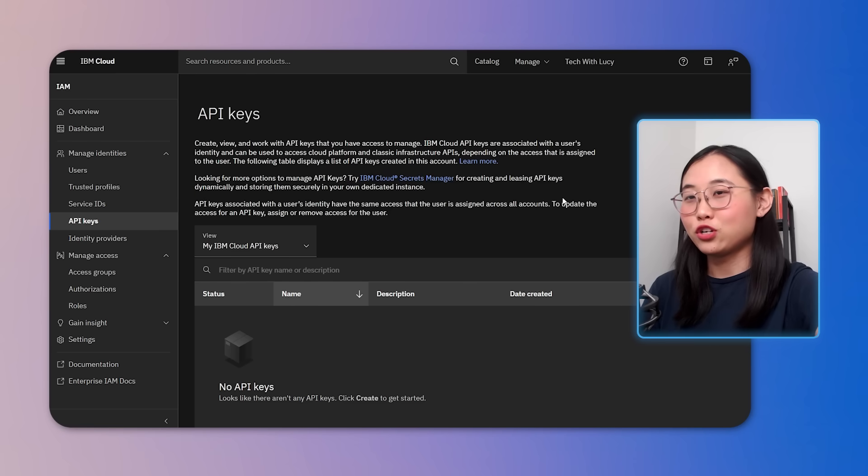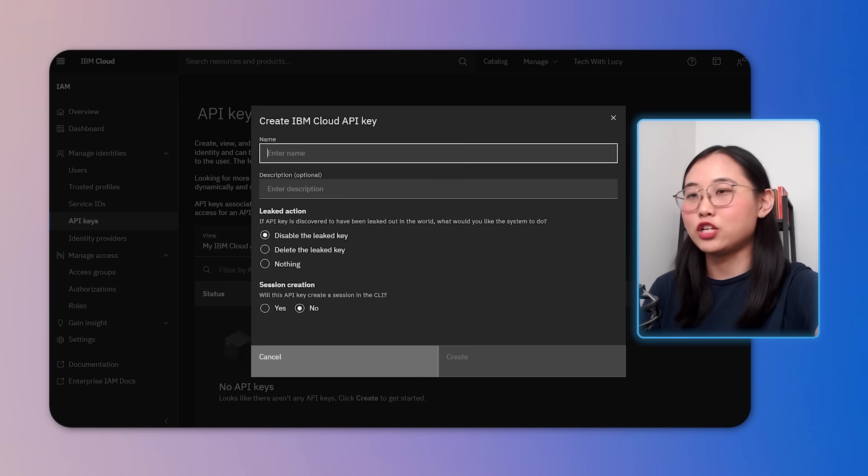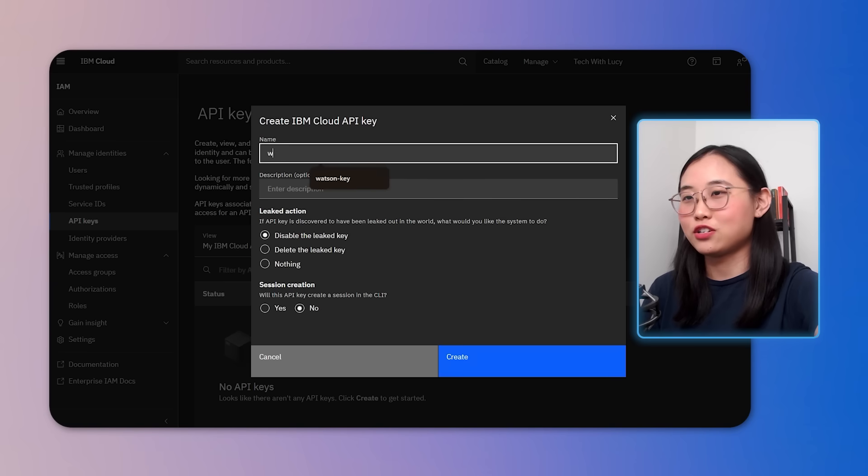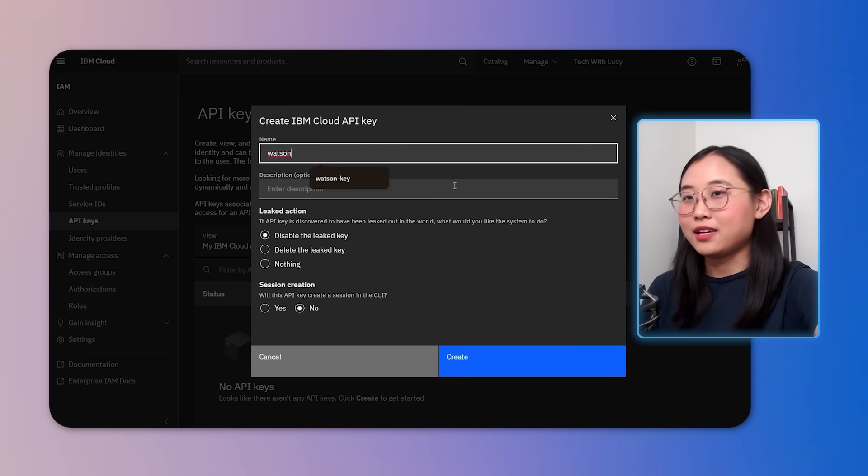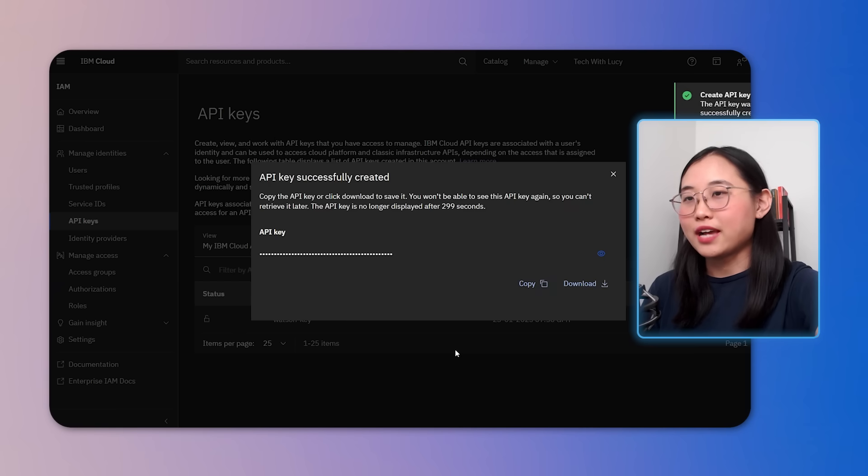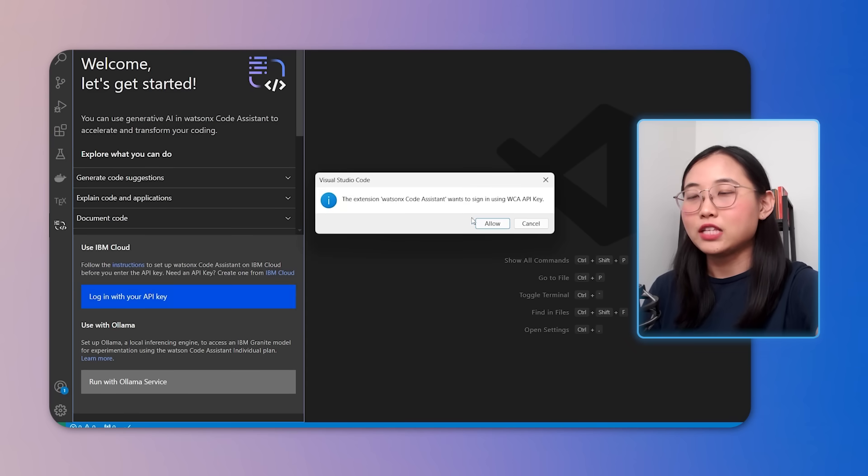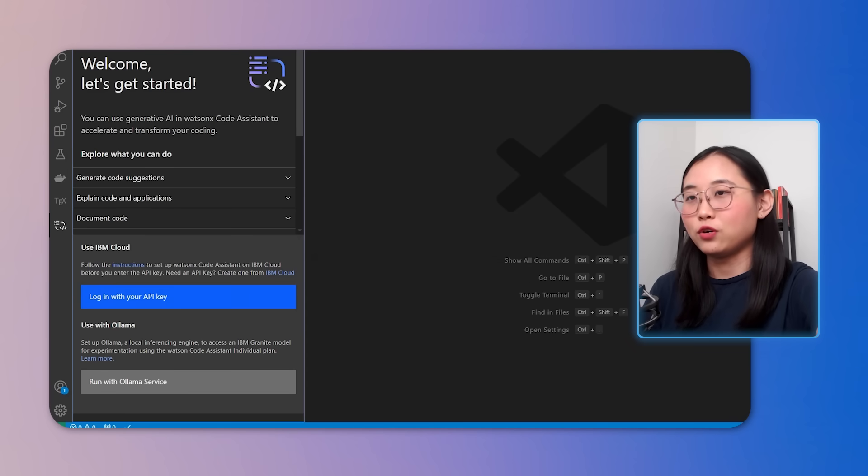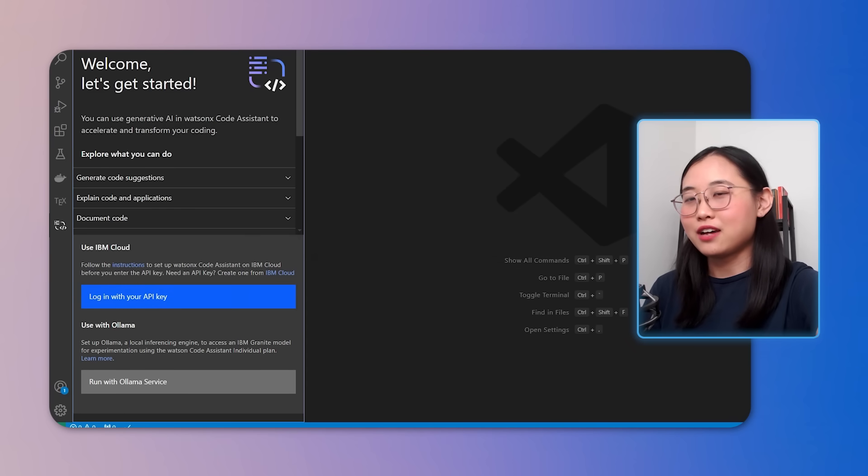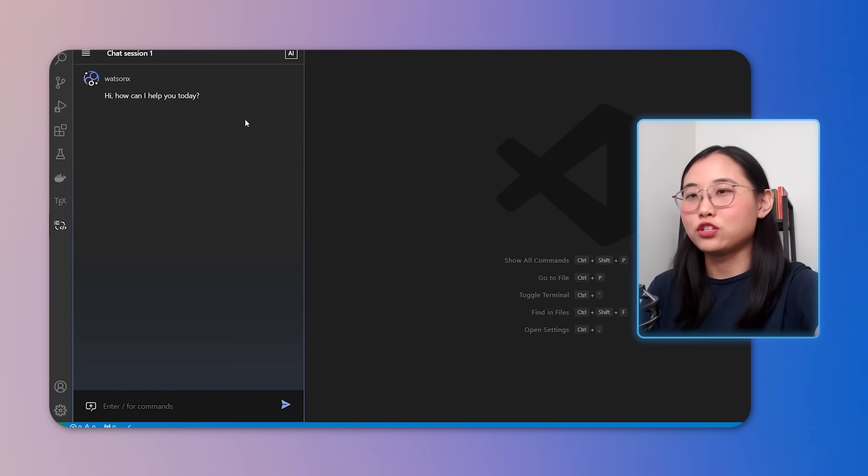If you're not sure how to do this, don't worry. I've included a link in the description that will direct you straight to the API key generation page. Once you've generated your API key, head back to your editor. Open the WatsonX Code Assistant extension settings and input your API key into the provided field. This will link it to your account and activate the assistant. And that's pretty much it. We're all ready to go.